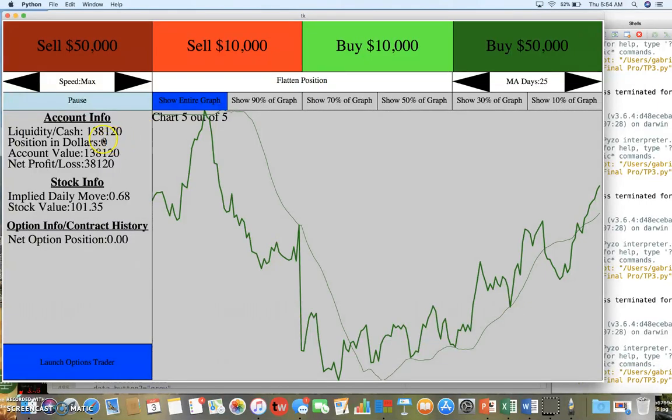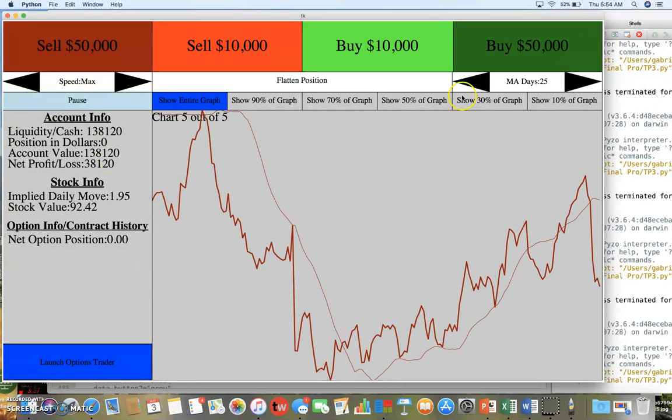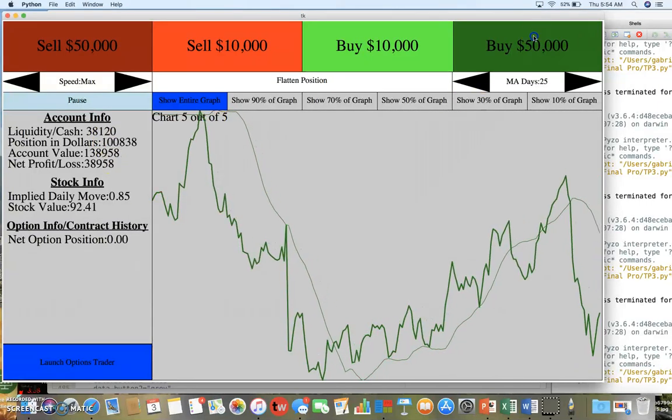If I press flatten it brings it back down to zero. Or if I'd been short $50,000 worth of stock, that would have also brought it back up to zero. I'll let this finish, I'll just buy some more and we'll wait.